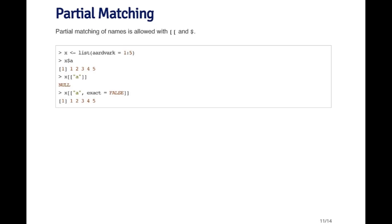Now when I pass X double bracket A, what happens is I get null back because there's no element of the list that has the name A.